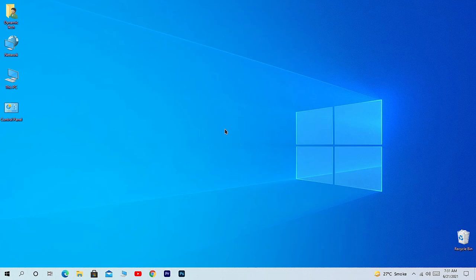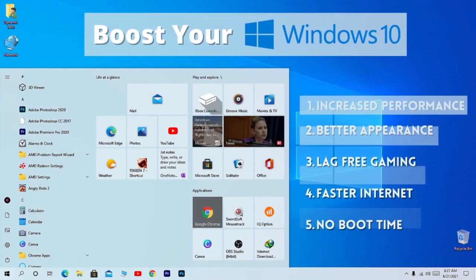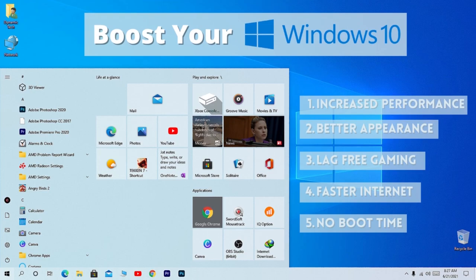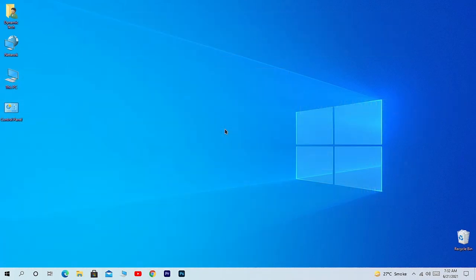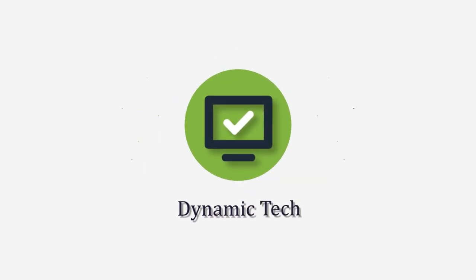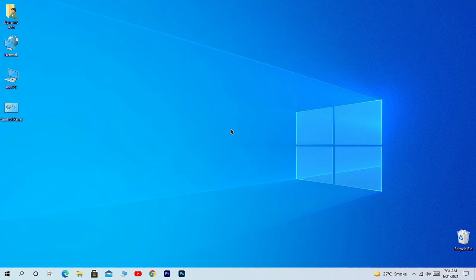Hello everyone, welcome back to another video of Dynamic Tech. Today I'm going to show you five simple steps to increase Windows 10 performance and make it faster. So without further ado, let's get started.